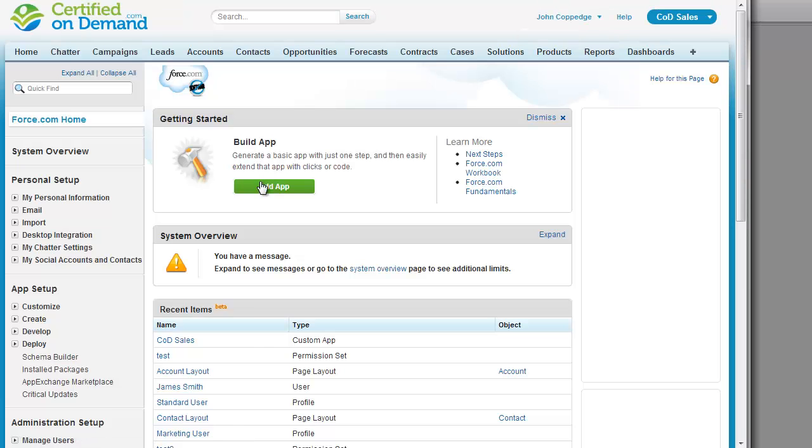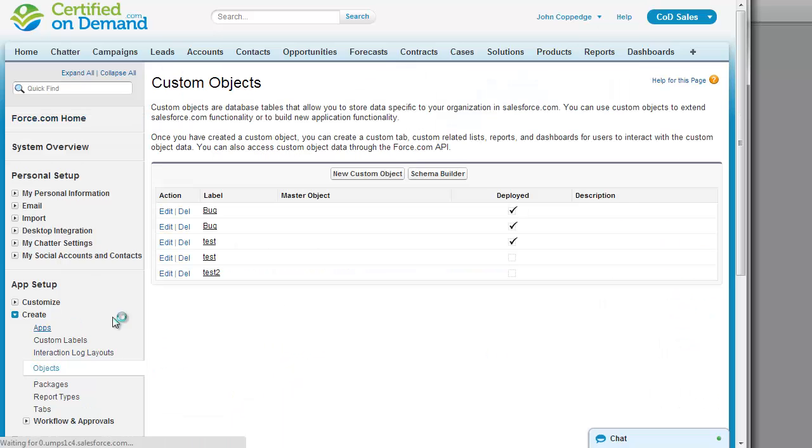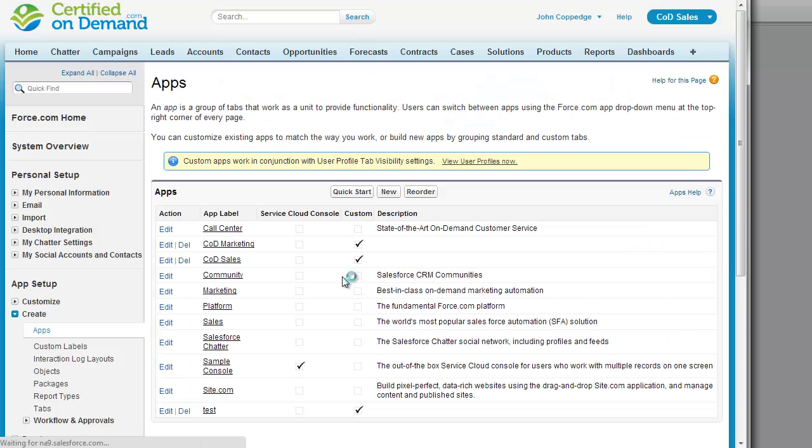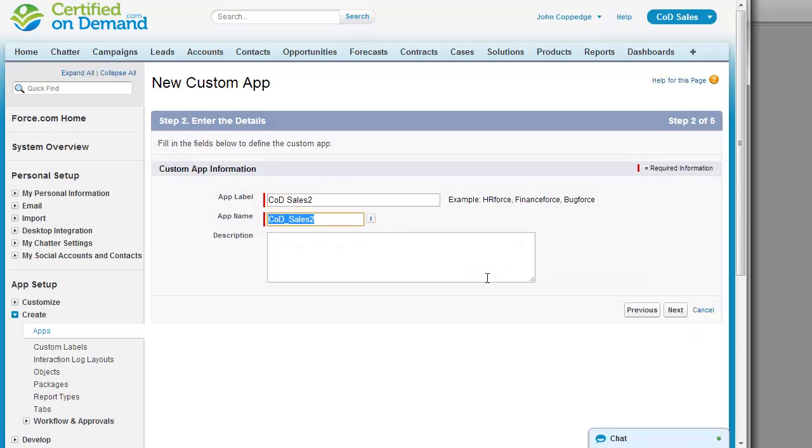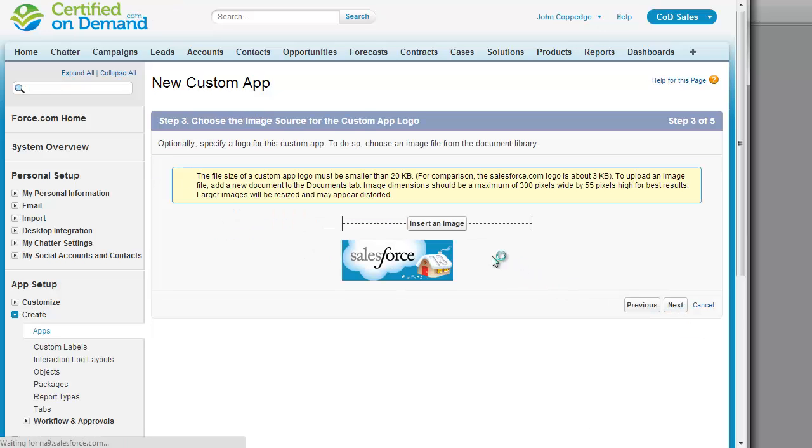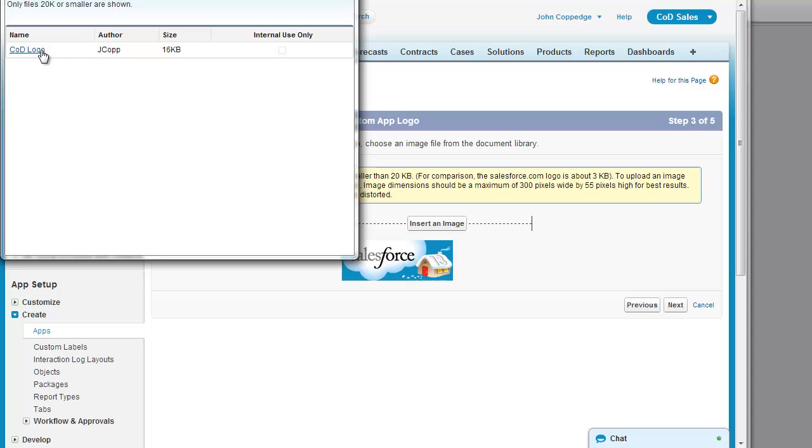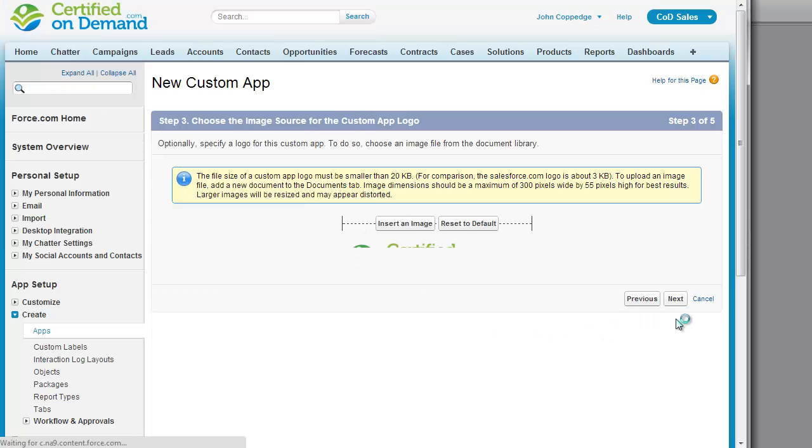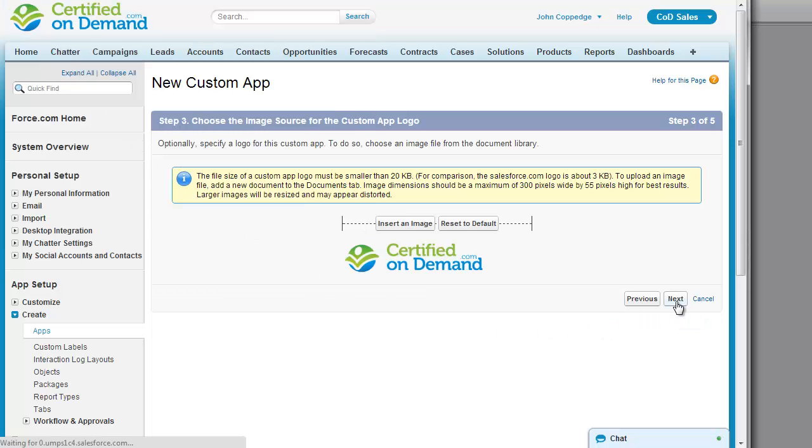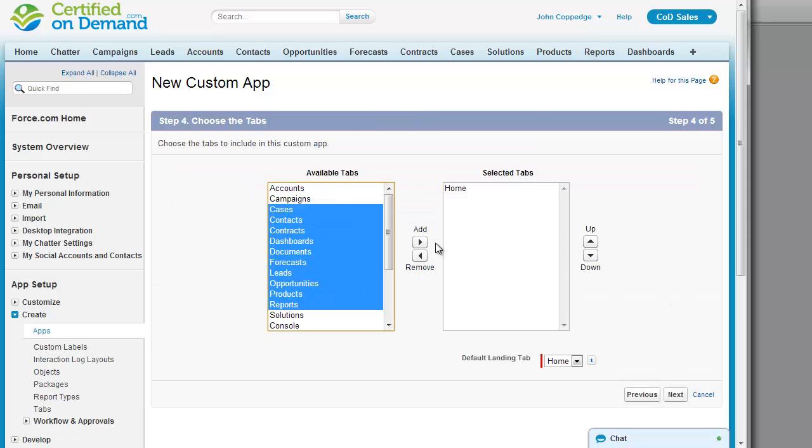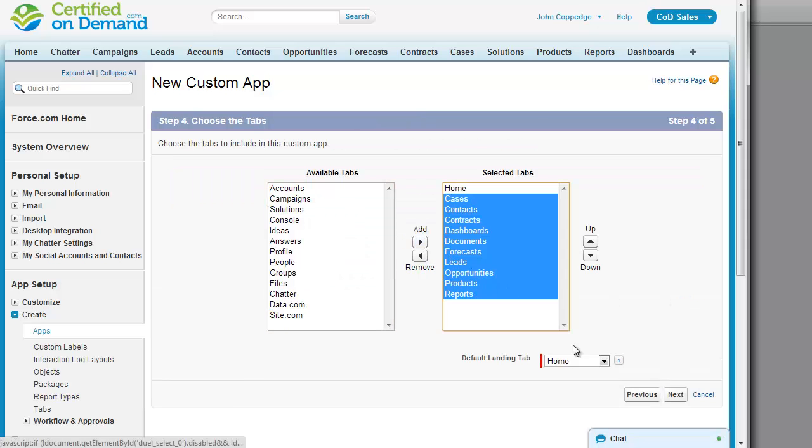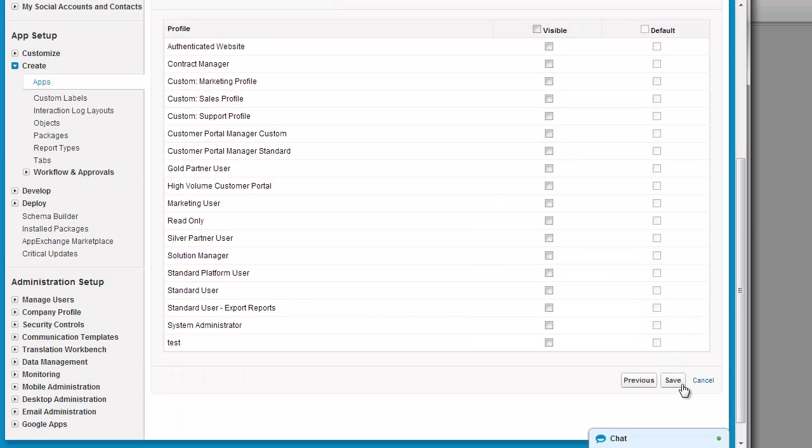And then to create the actual application, you can just go to Create Applications New. We're going to create a custom app. And we insert the image that was just uploaded. Click Next and we can select the tabs. I'm just going to save this.